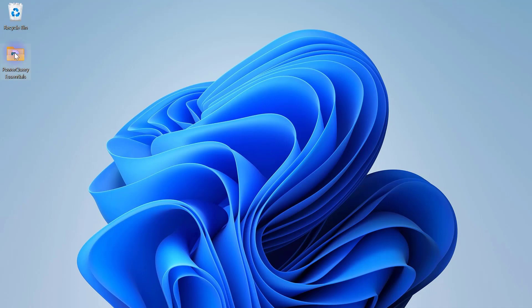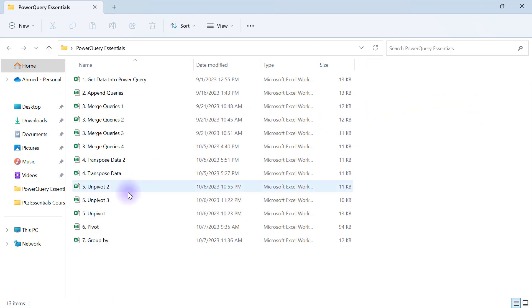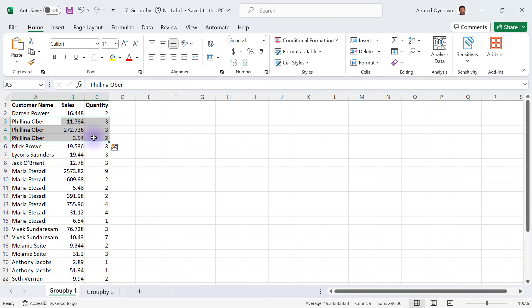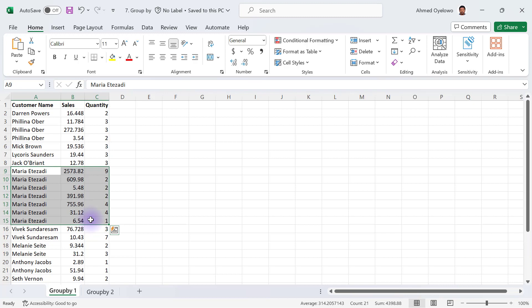On my desktop, I'll open the Power Query Essentials folder and the number 7 workbook called Group By. This workbook has two worksheets with two different datasets. In the first worksheet, Group By One, we can see duplication of customer names. For example, Felina has three transactions and Maria has several — we can group all of those transactions together into a single row per customer, essentially grouping by the customer name column.